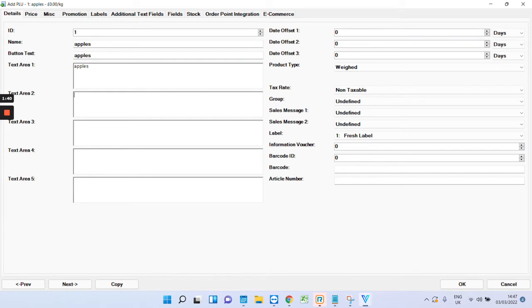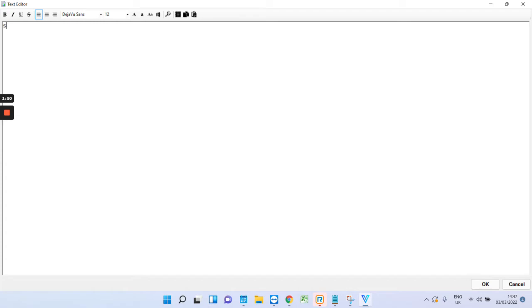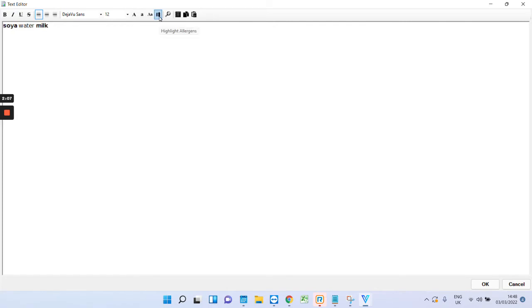Text area two is what's most commonly used for the ingredients and allergens. What Velocity can do is if you double click in there, just write some allergens down. For example, say if you've got a long list of ingredients and some of them are allergens, which will need to be bolded by law. To save time, if you use this button here, that will highlight the allergens for you, saving yourself a lot of time. You can also change the size and things like that.